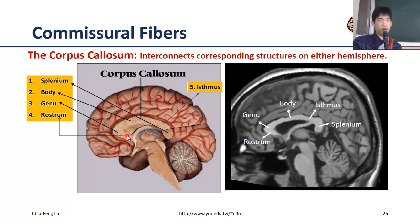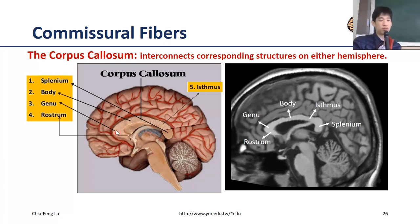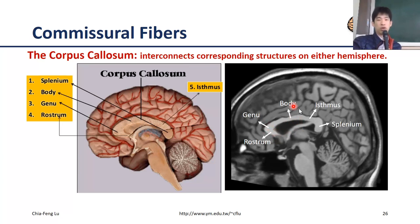Starting from the posterior to the anterior portion: the first segment is called the splenium — like a tail portion. Then the isthmus, followed by the body, which occupies the largest region. Then the genu — like a knee, the bending region. And finally the rostrum at the anterior end. You can identify all five parts from a mid-sagittal T1-weighted MRI image.